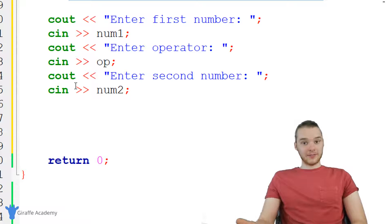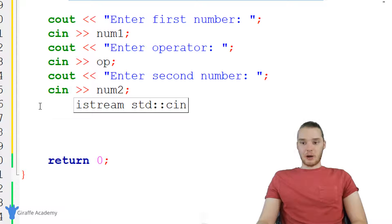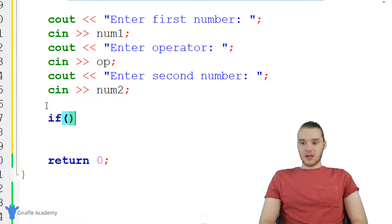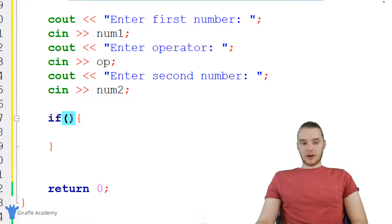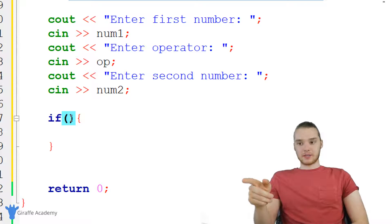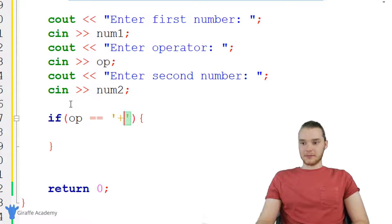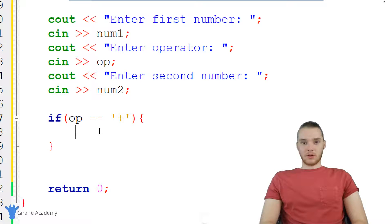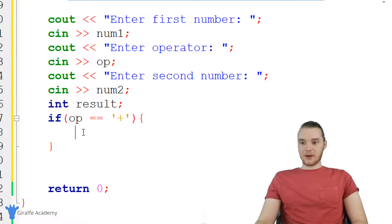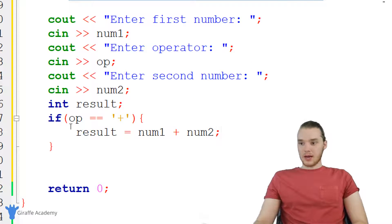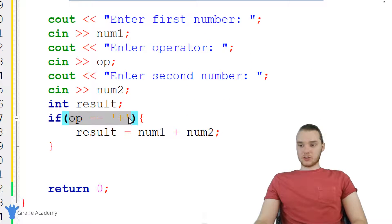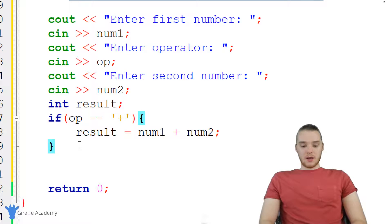This is a perfect scenario for an if statement. So I'm going to use an if statement and check the operator. The first thing I'm going to do is check to see if the operator is equal to a plus sign. If the operator is equal to a plus sign, then we're basically just going to print out the result of adding the two numbers together. So I'll come up here and create an integer called result, and then set result equal to num one plus num two.